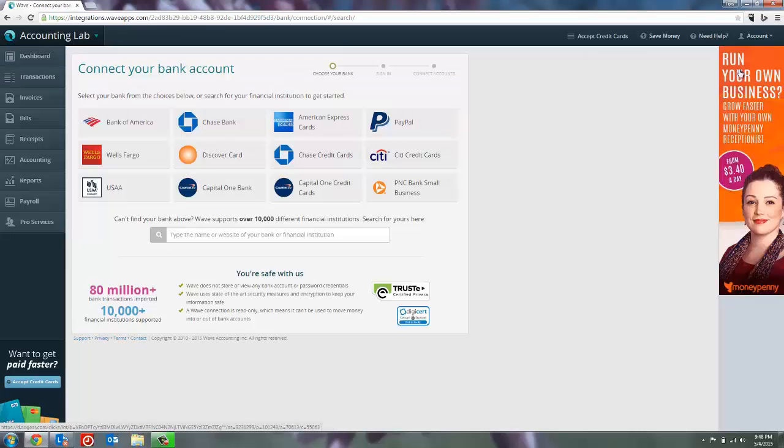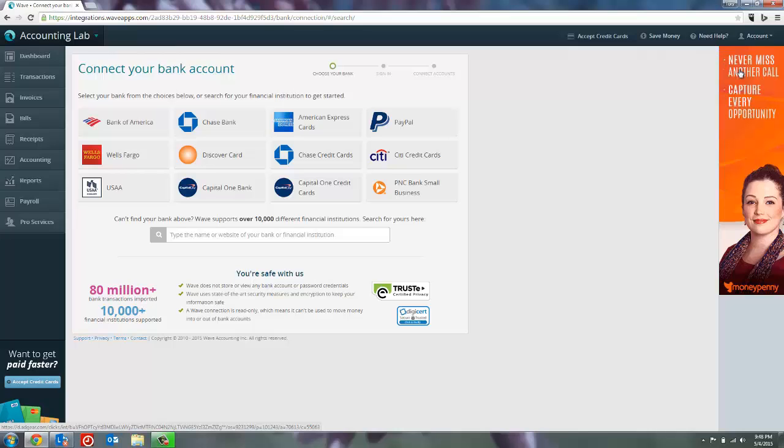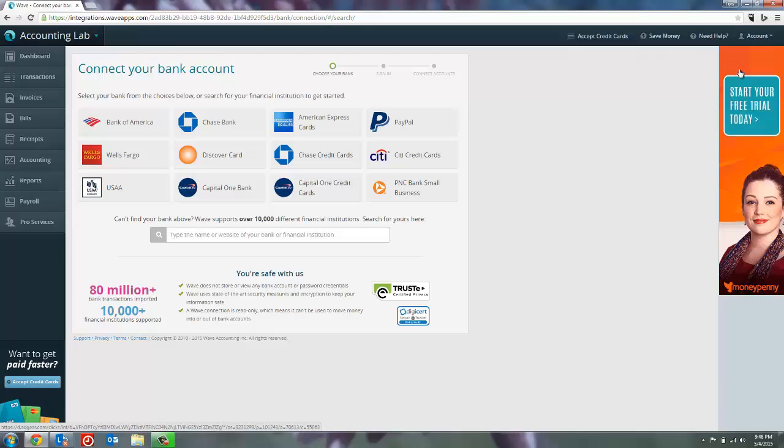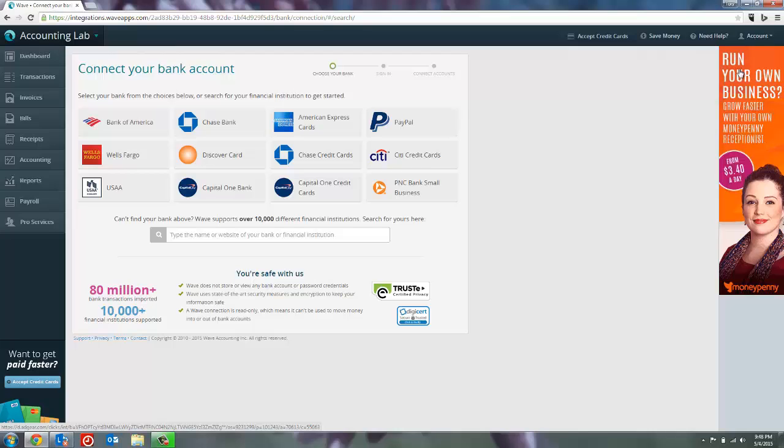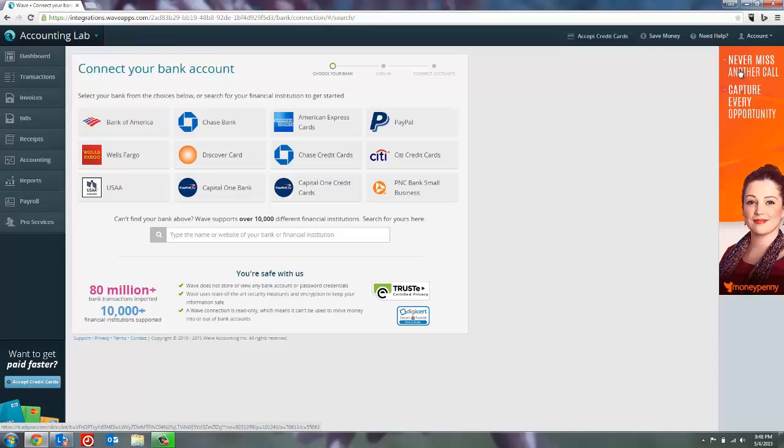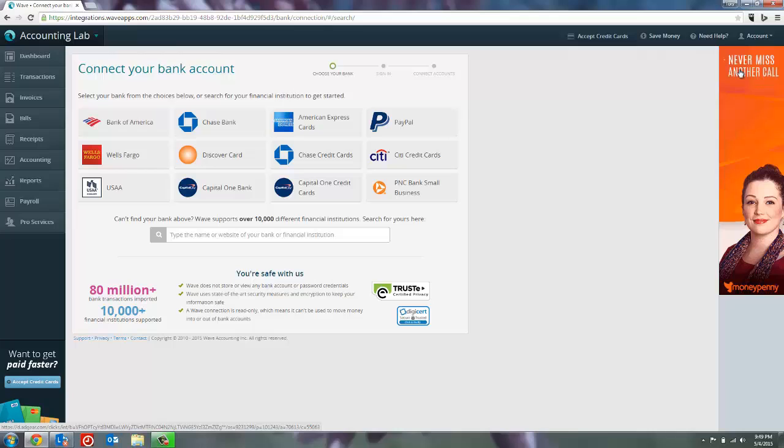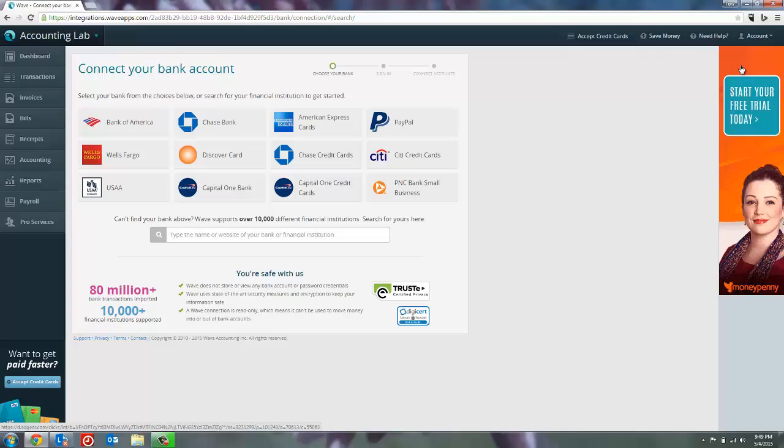So here we are at the connect your bank account screen. In order for us to successfully link your bank accounts to WAVE, WAVE is going to need a few pieces of information. Remember as we said before, WAVE does not store any of this information. It's simply to create the connection between WAVE and your bank and to ensure that you actually own the account you're trying to link to. It's for your safety. The first thing that WAVE is going to need to know in order to set up your bank account link is what bank you're working with.